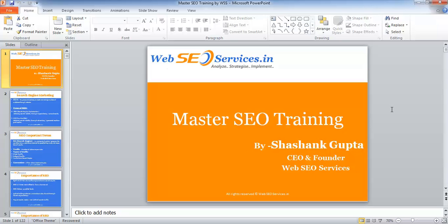Master SEO training. Before we really look into what exactly is SEO and the details of SEO techniques, let's first look into some definitions, data figures, and facts so that it will help us understand SEO and its importance better.